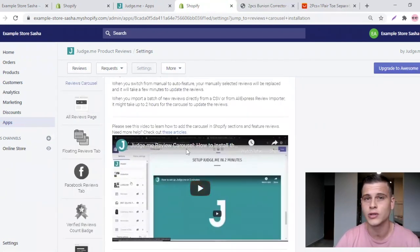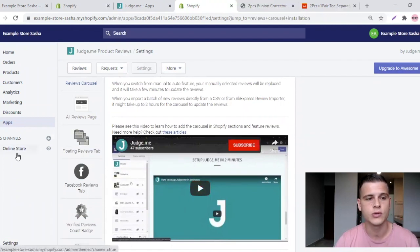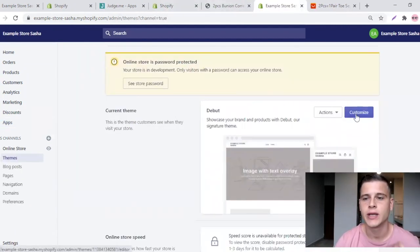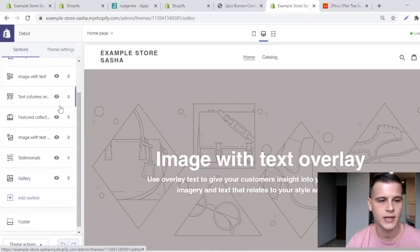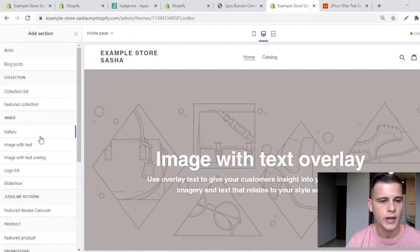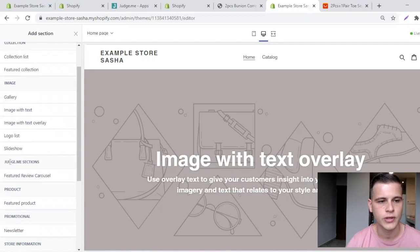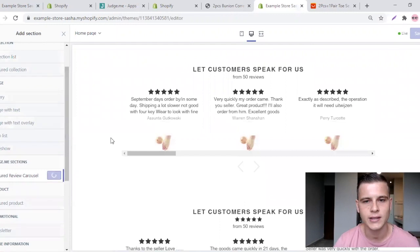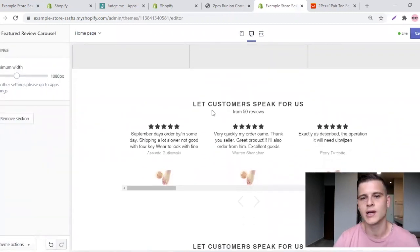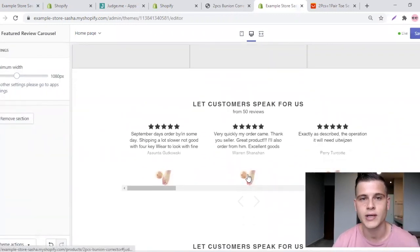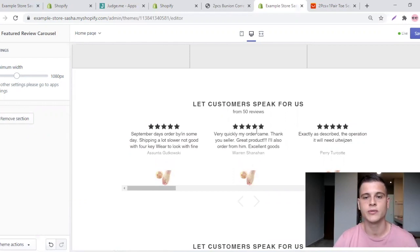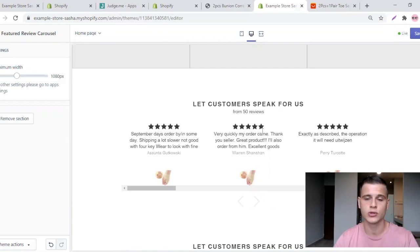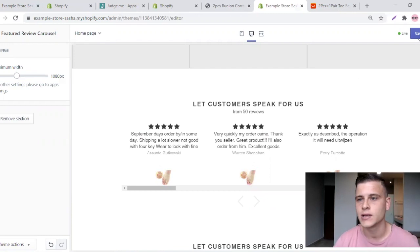There's one more step to see the carousel on your home page. Go to Online Store, click Customize, and on the left side click Add Section. You'll see the Judge.me section — click Featured Review Carousel, click Add, and boom — there you have it. Product images, beautiful five-star reviews on your home page. Whenever I set up a new store I always create this carousel. Hit the save button.